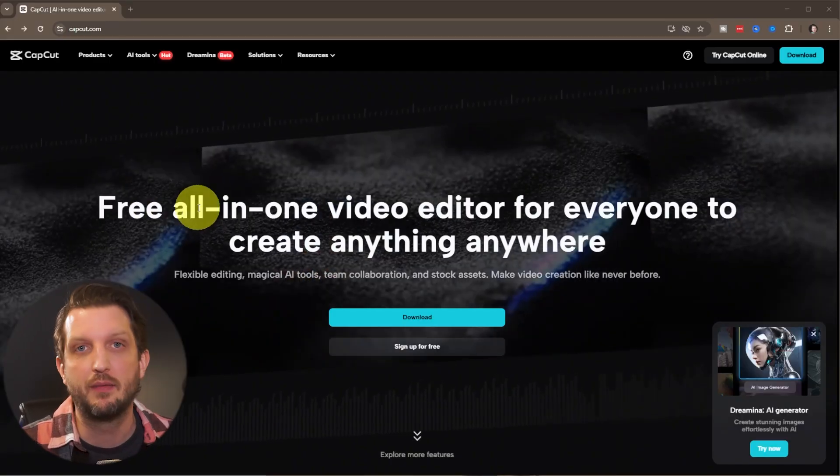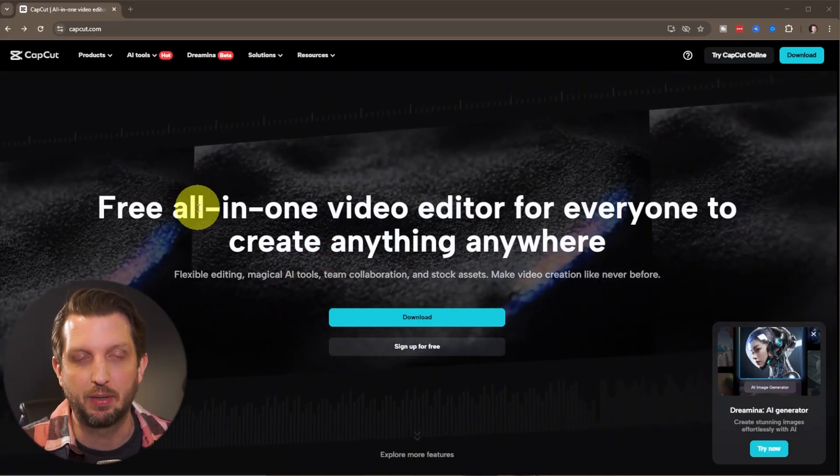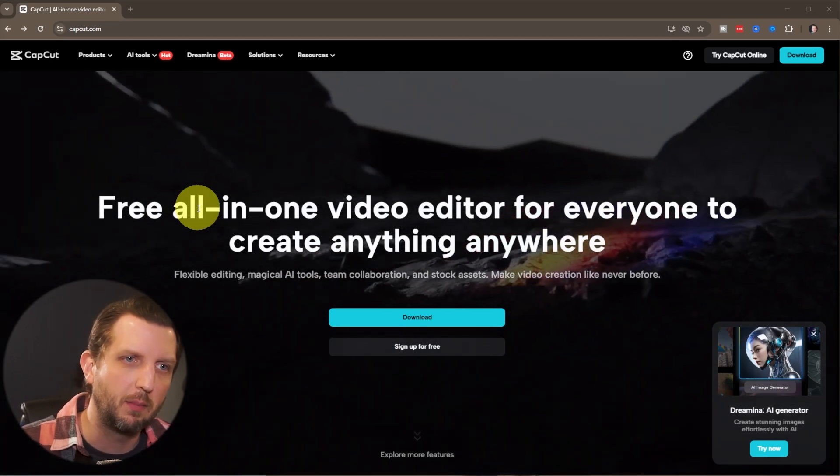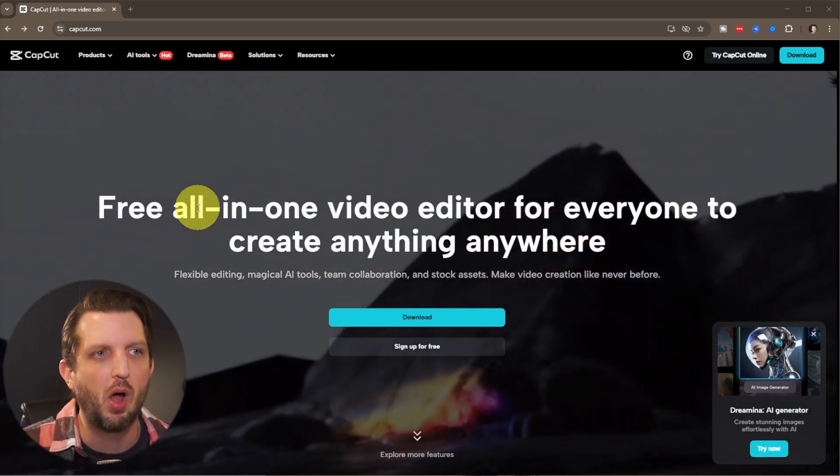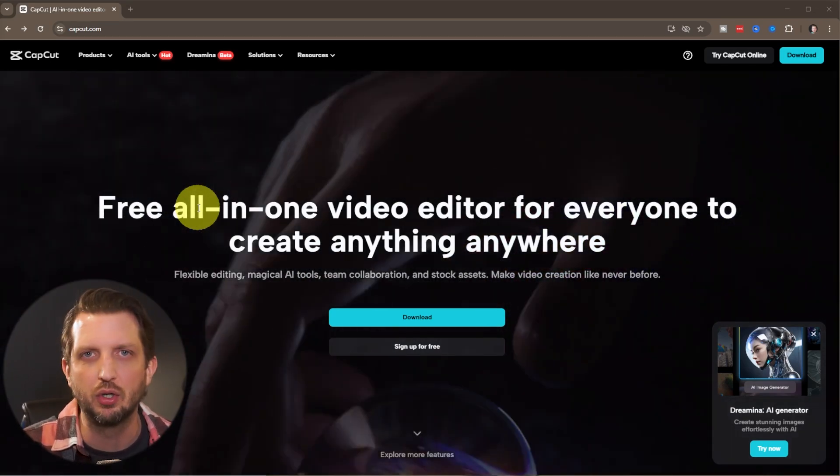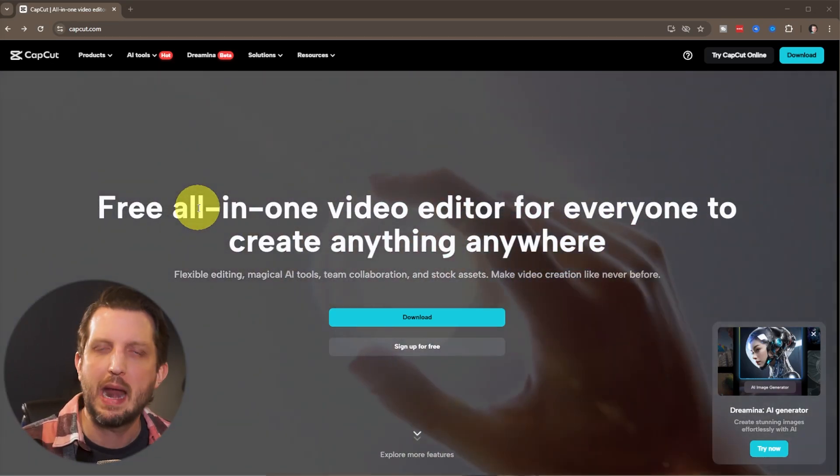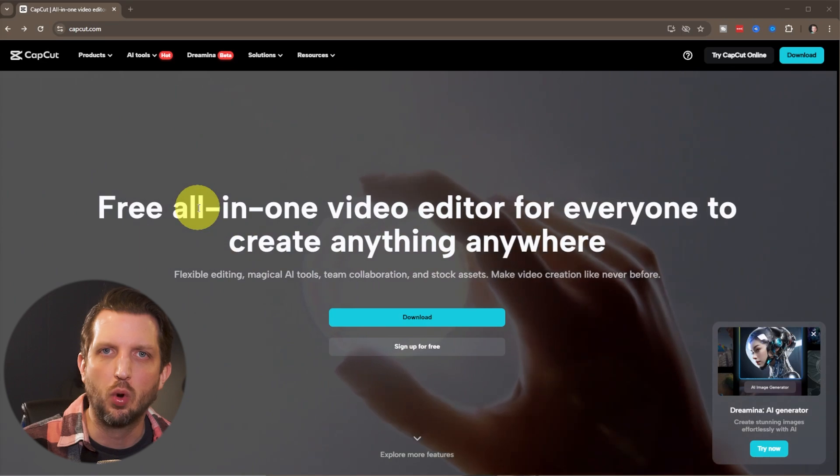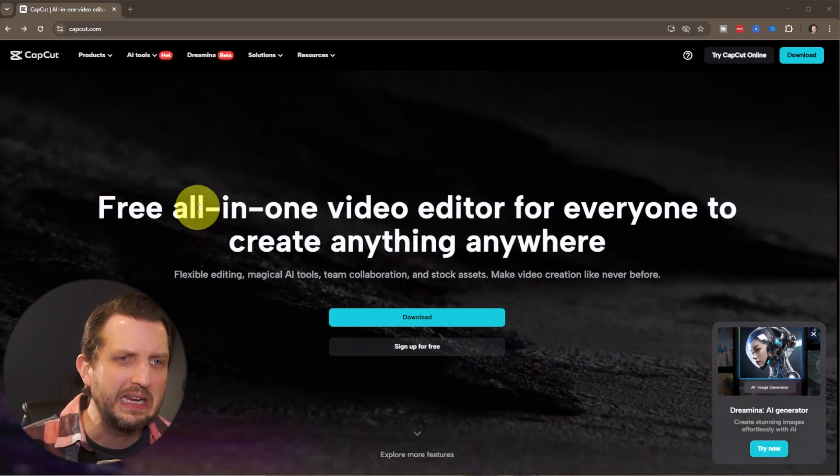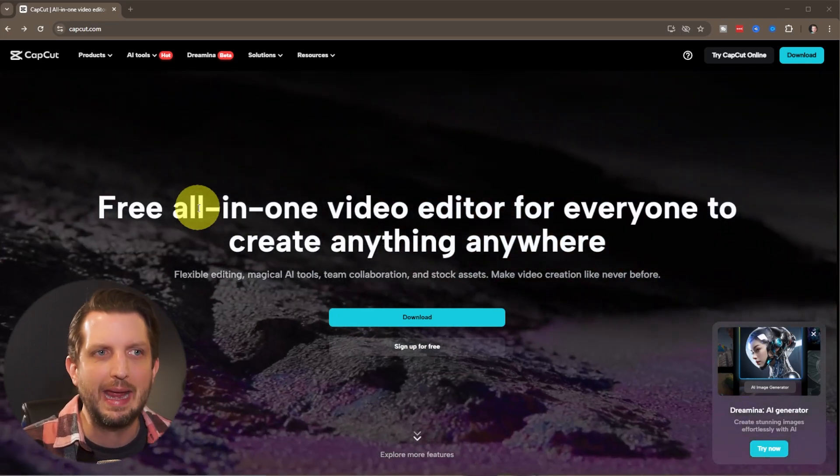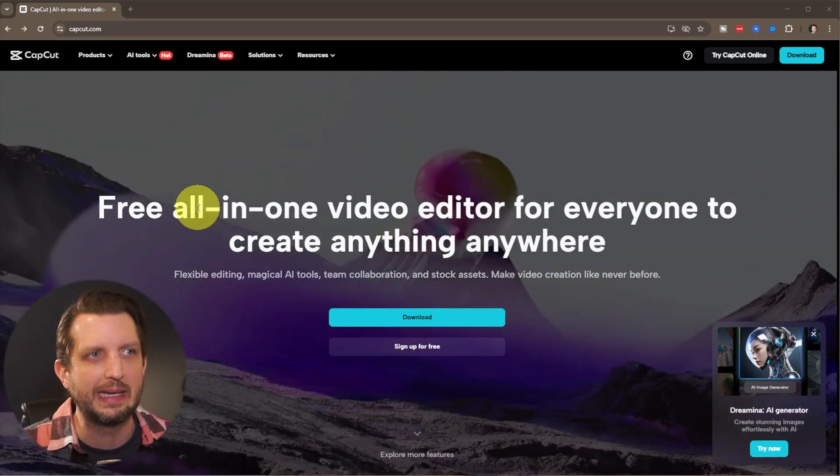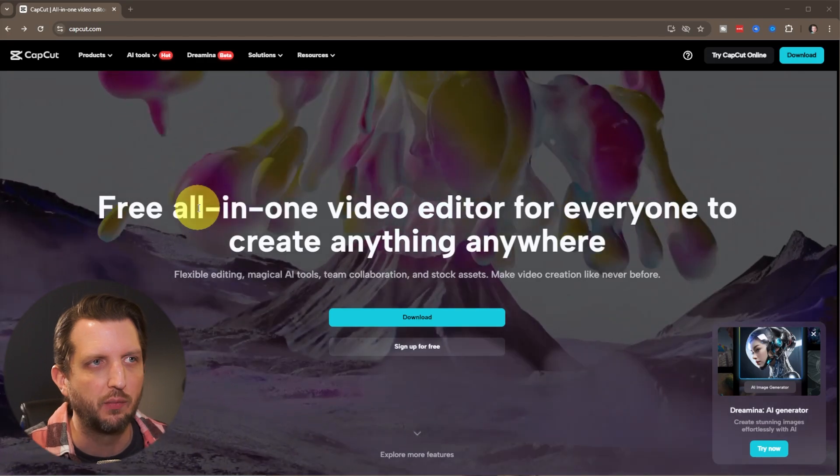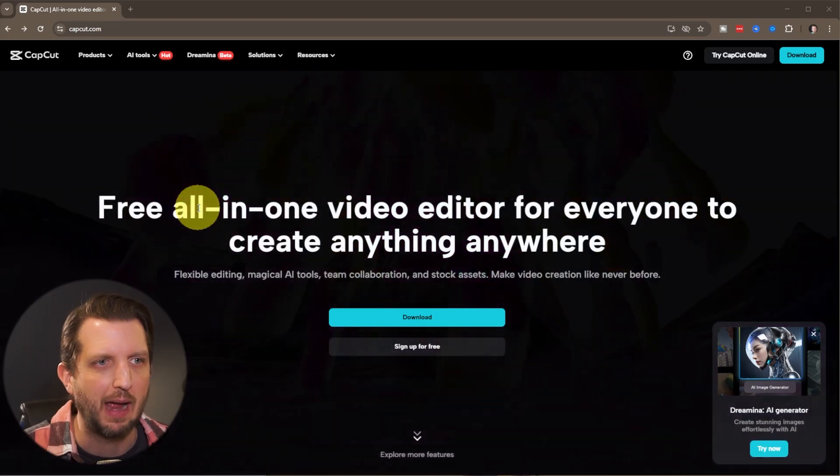So there's a lot of editing applications out there and some cost money, some are free, some are trial versions. But the one that I found that works the best for ease of use and being free is CapCut. So we're just going to head over to CapCut.com.